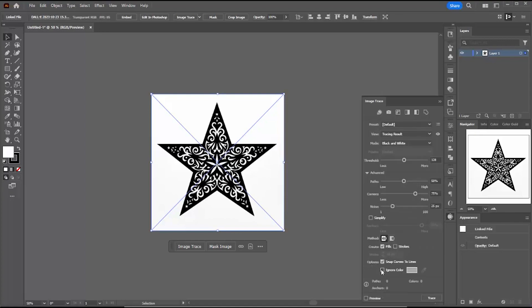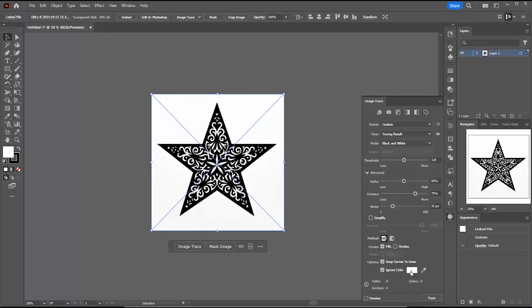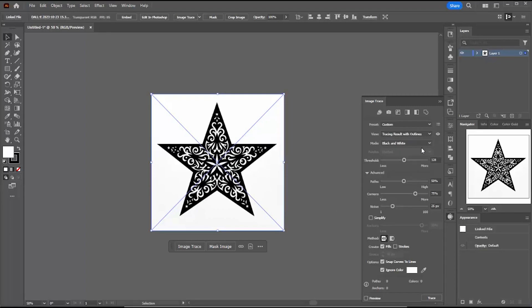And now I'm going to run an image trace. And so I go into the Advanced Settings and I say Ignore. This used to be Ignore White. Now it's Ignore Color with white being the default. And you want to do that because if you don't turn that off, you'll get two copies of everything, one for the black and one for the white.